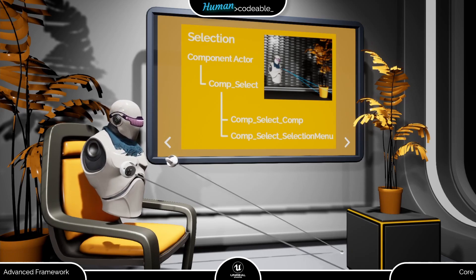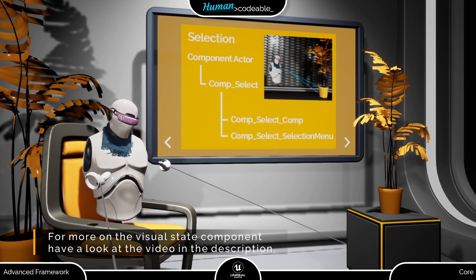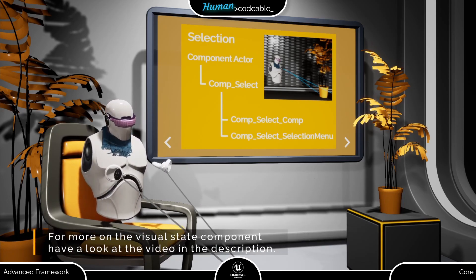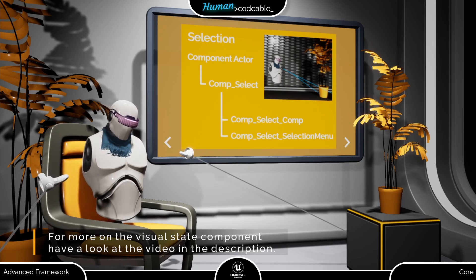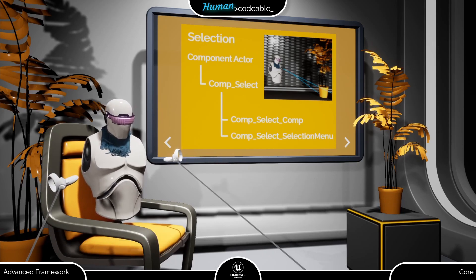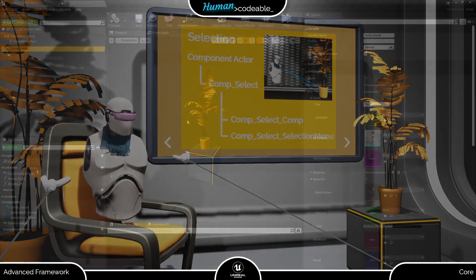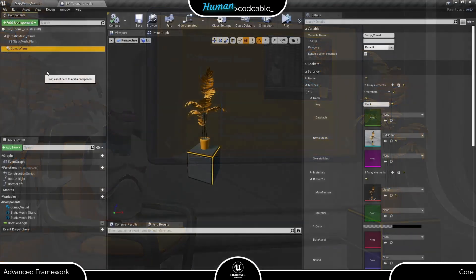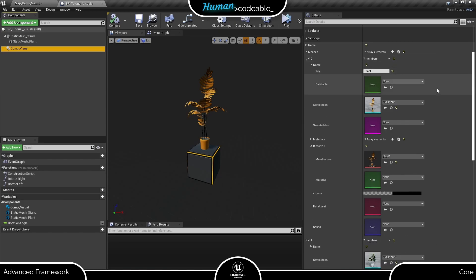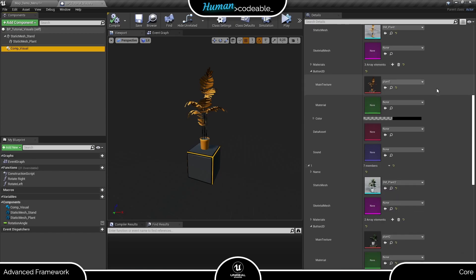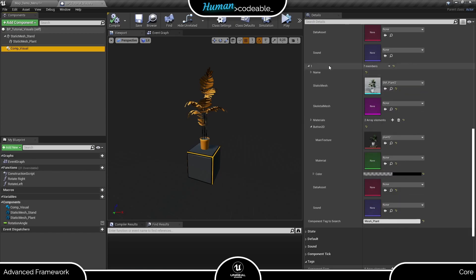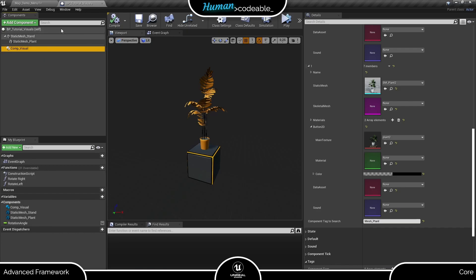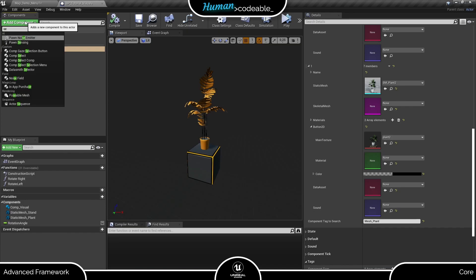This is especially useful when you work with the visual state component. Therefore I will use it as an example to show you how the comp select selection menu is set up. Here we have the actor I created in the visual component video. I will use everything I set up there without additional explanation, so please have a look at the visual component video first if you haven't done yet. You will find the link in the description.